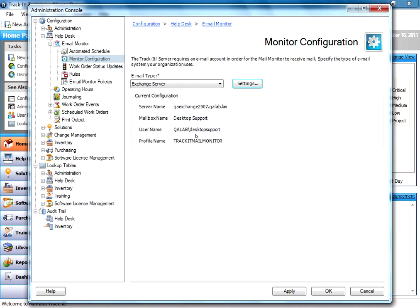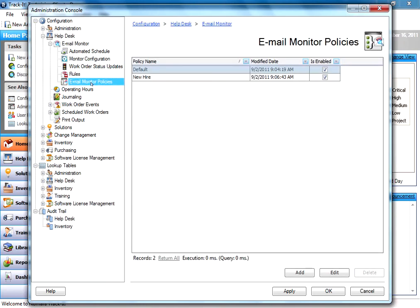Now, this can be as simple or as complex as you need it, depending on your environment. What we do here for you is we create these Email Monitor Policies. Email Monitor Policies tell TrackIt how to handle these emails that come in.